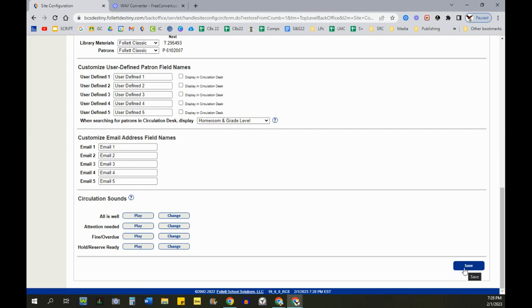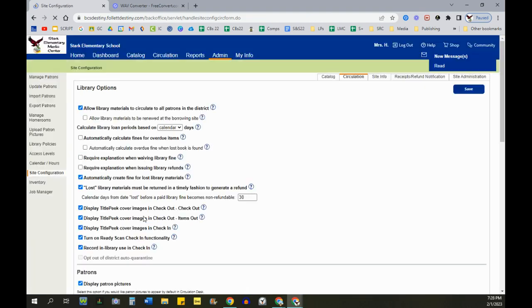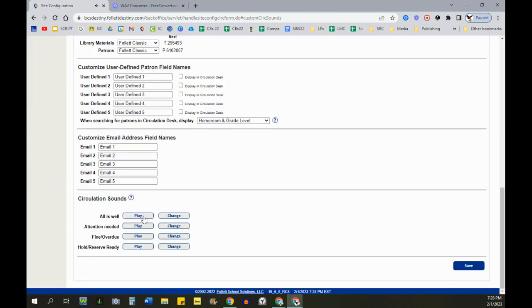Here are the ones I chose for my library. When we're just checking in and out and there's nothing wrong with their accounts, we get this sound. It's Mario. All the gamers love that one.